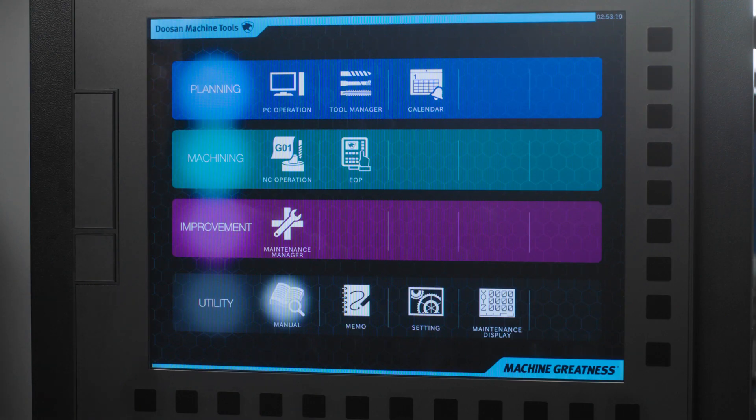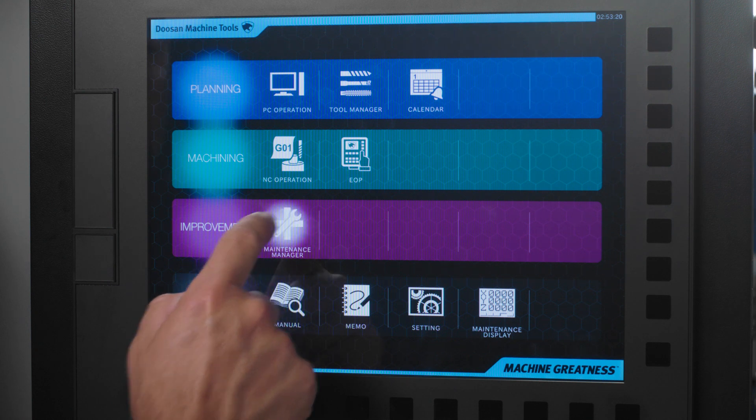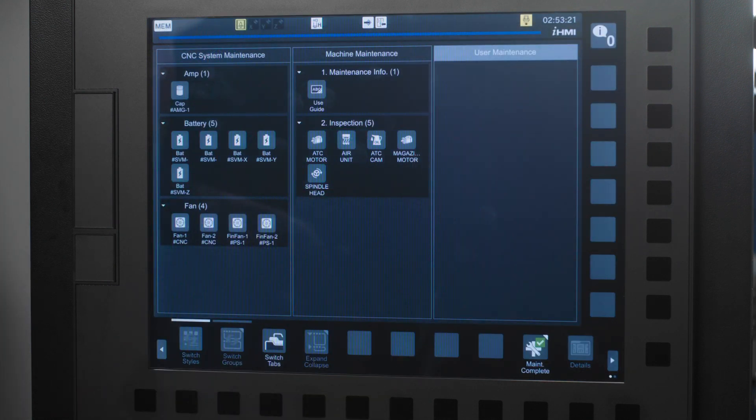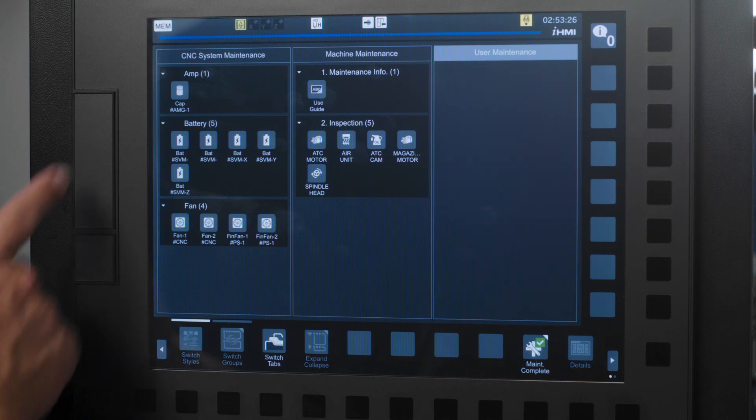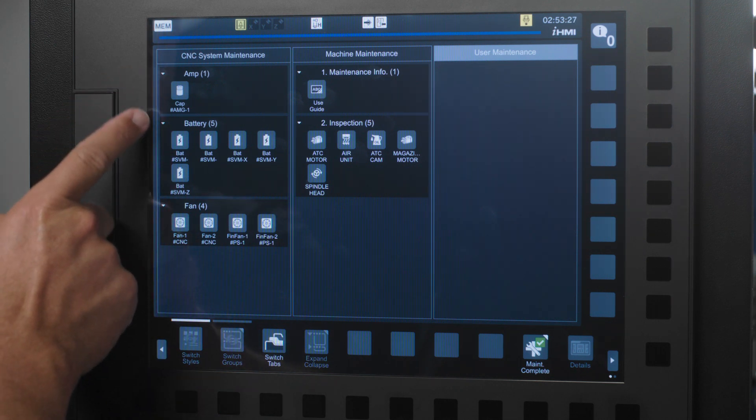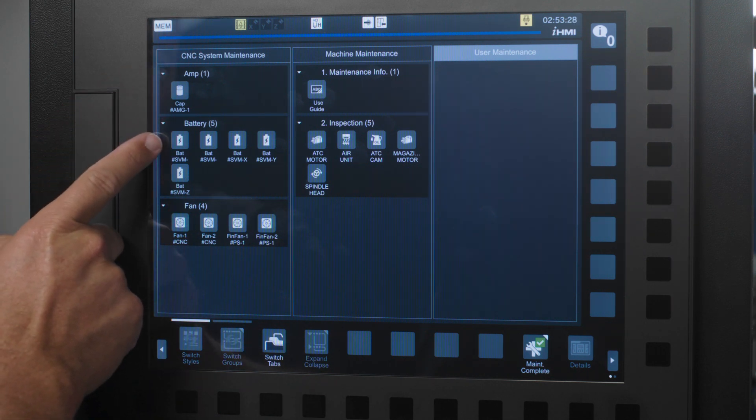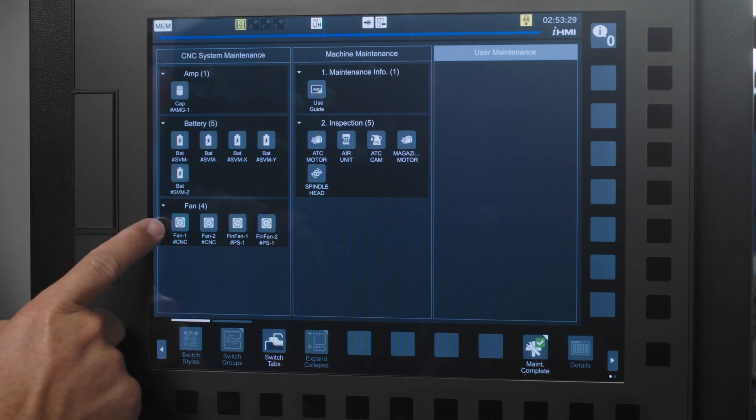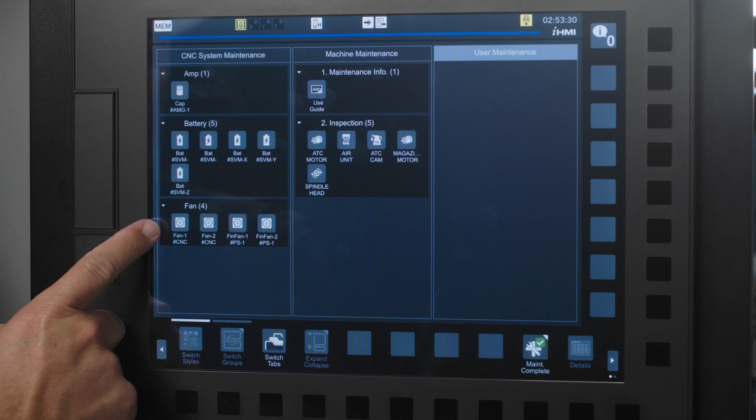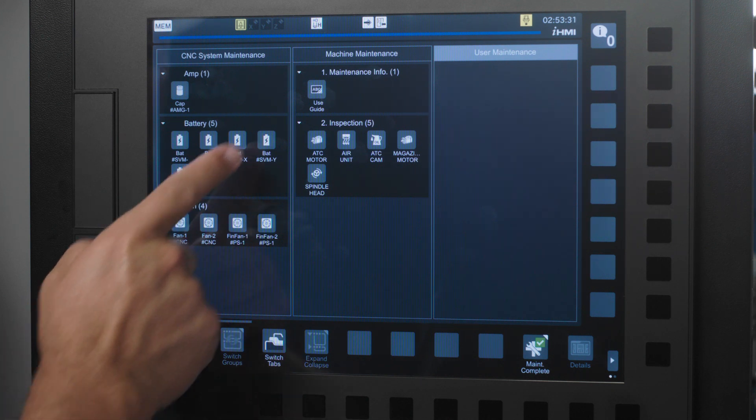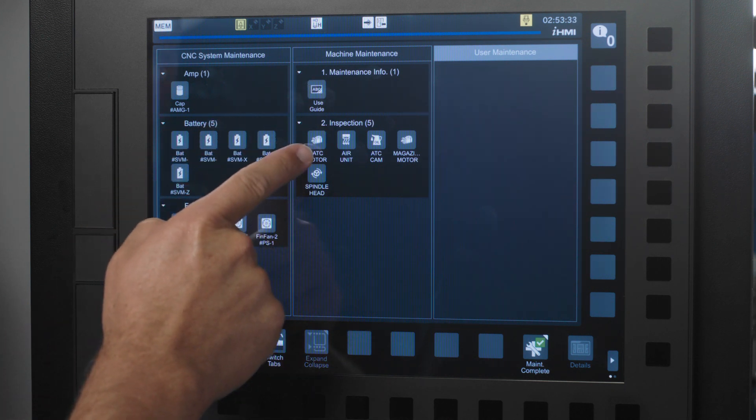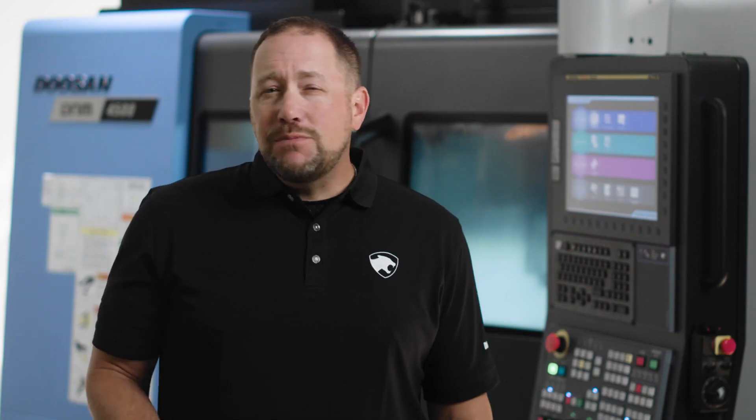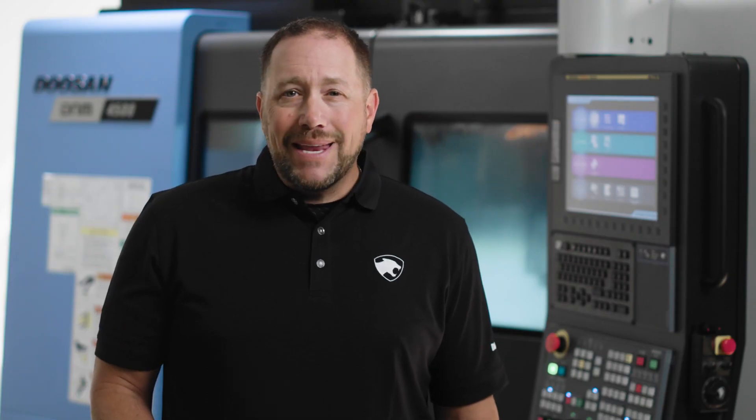Maintenance manager is in the improvement figure. In this function Doosan has set up where you can observe amps, check the level on your batteries, check on the RPMs of your fan motors, maintenance information, and certain inspections that should be completed. This makes for a quick and easy way to observe any possible maintenance issues or inspections that need to be completed.